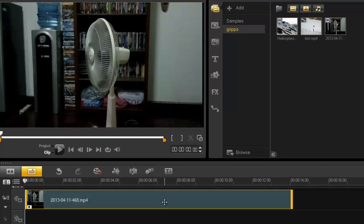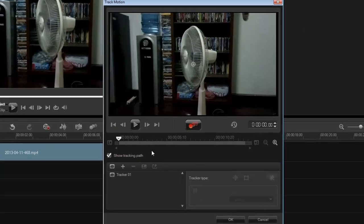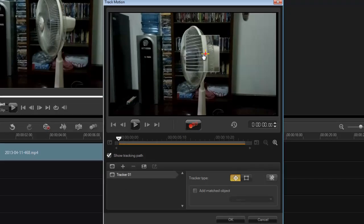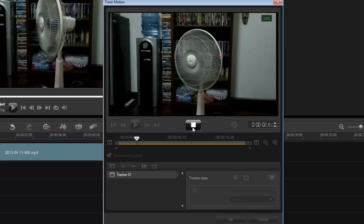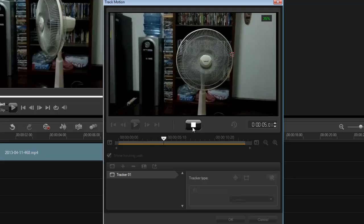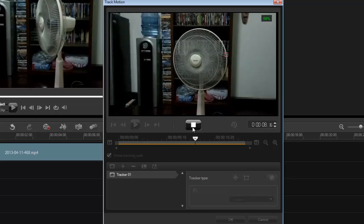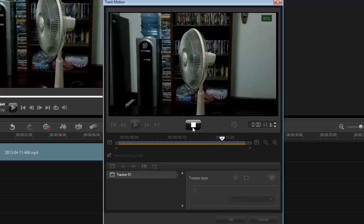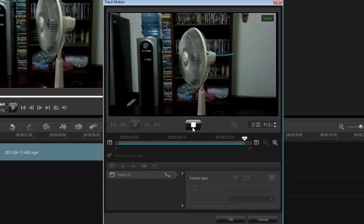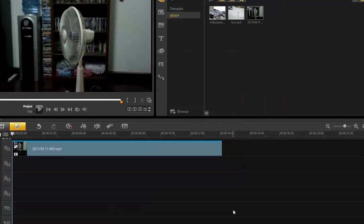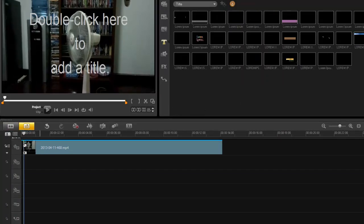I'm going to select my clip, click on track motion and I'm just going to track maybe just this corner here of the fan and then press record. So it's going to track that path of the fan oscillating. There you go. All right, so now I've created my very own path. If I just press OK, let's just run a test on that.